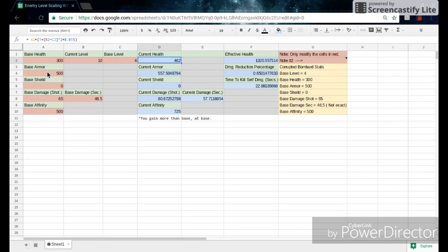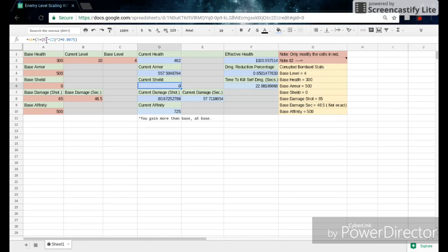So right down here, same thing with the current shield. So it's just a6 times 1 plus b2 minus c2. Base shield times 1 plus current level minus base level squared times .0075.